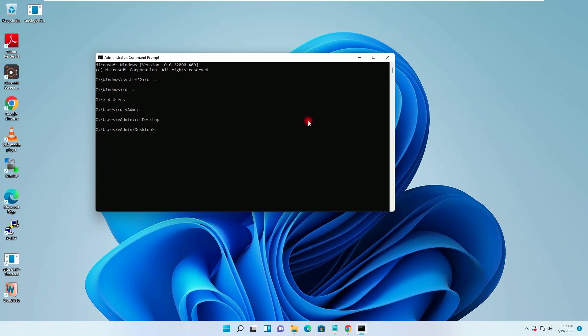And I will select the SID changer, space slash R, and I will hit the enter here.